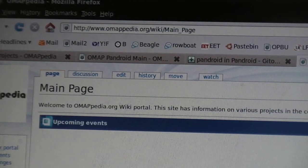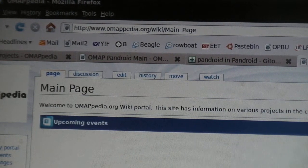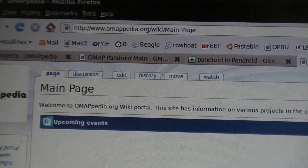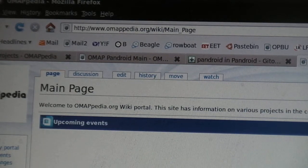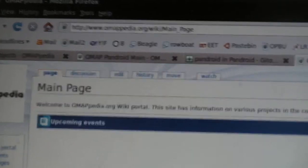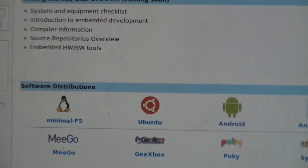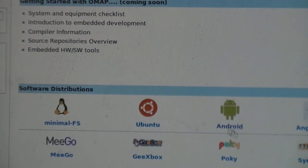First, you should go to the OMAPpedia.org home page. Once there, go down to the Android icon and select it.